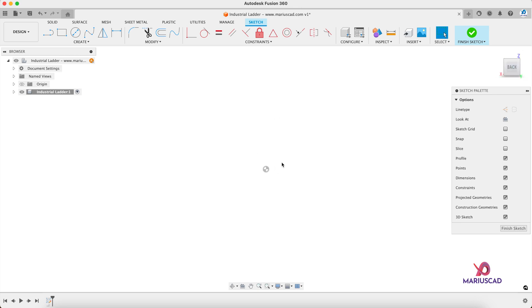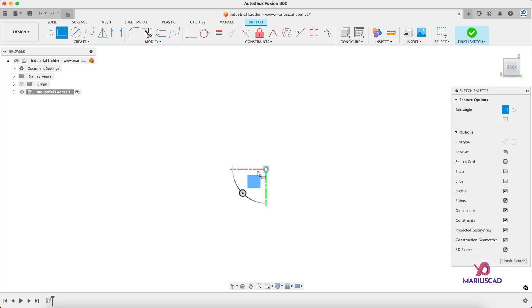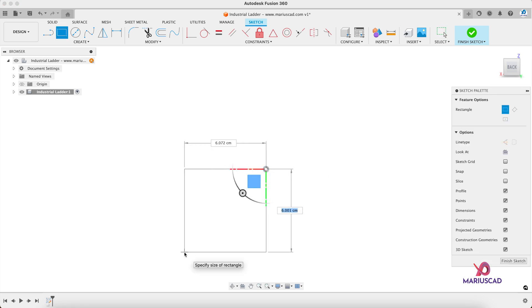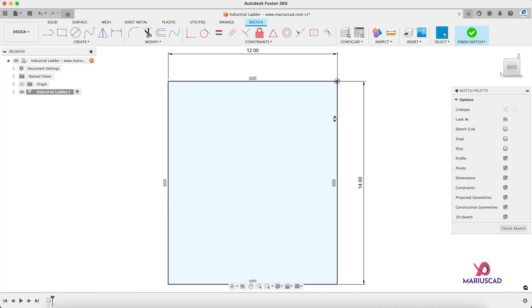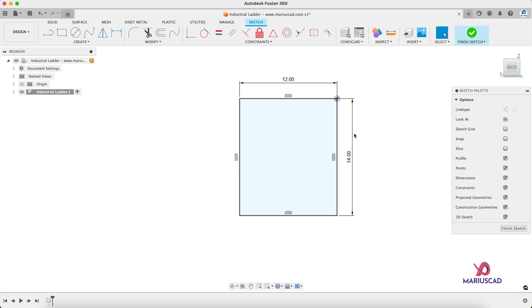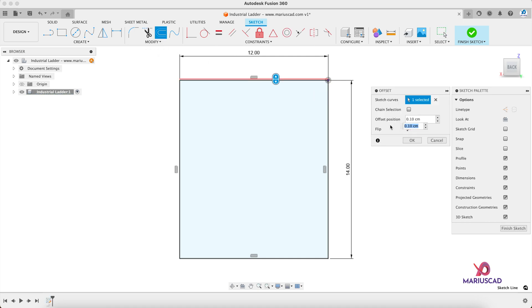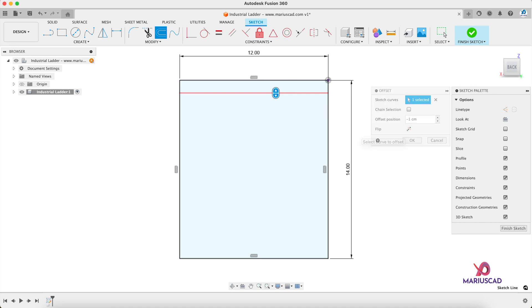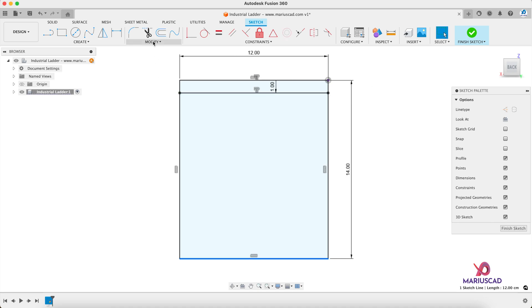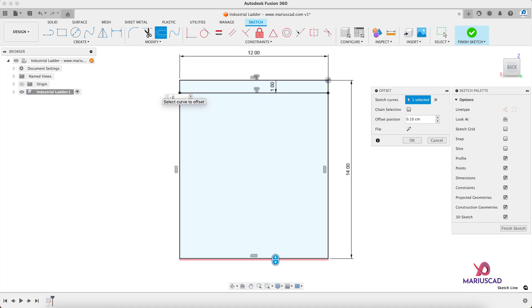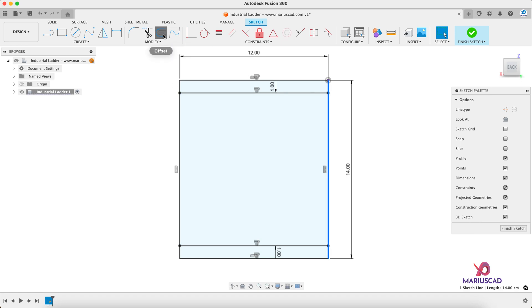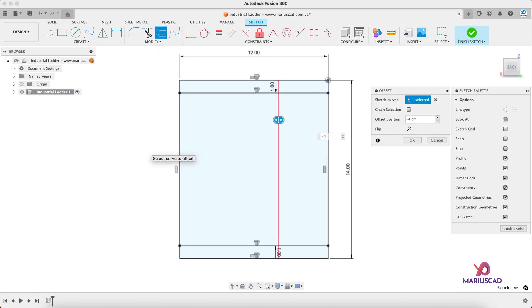Here we'll start a rectangle — press the R letter and start from here. The first dimension will be 14, tab, 12. Double-click on the mouse wheel and we should do three offsets. Select this line, offset, and write 1 or minus 1. Then do the same with the other one — minus 1 — and select this one with minus 4 this time.